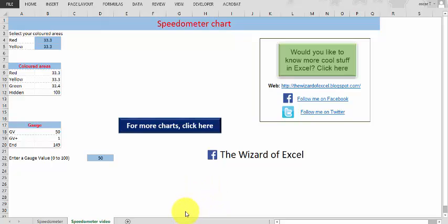Hello, thanks for watching this video. Today I'm going to explain how to create a speedometer chart.